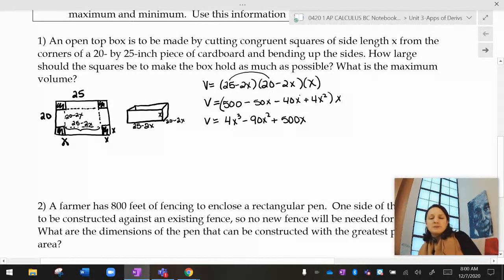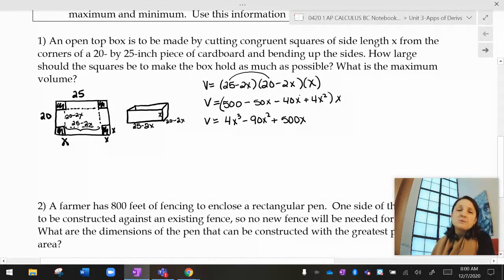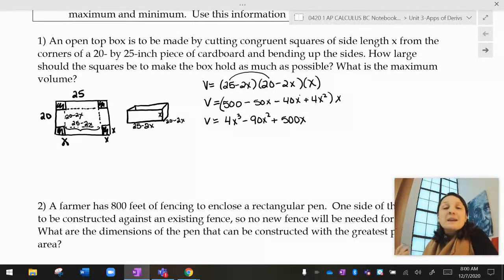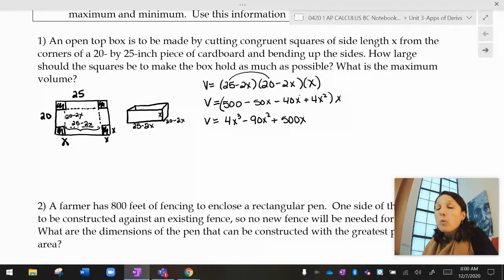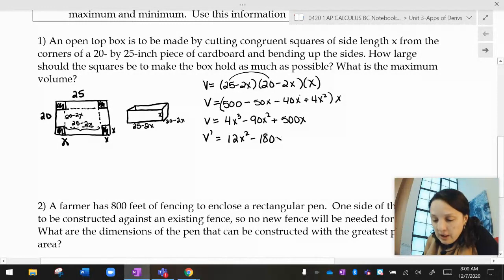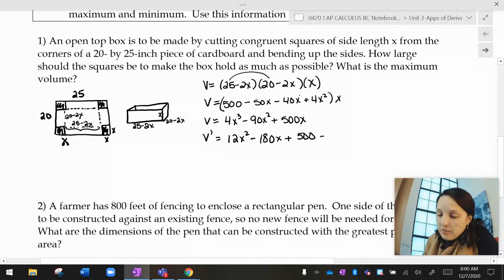I want to optimize that — find the x value at which this thing has a maximum. We learned that a maximum can occur at a critical point or an endpoint, where the derivative equals zero or the derivative doesn't exist. So I'm going to take the derivative: V′ equals 12x² minus 180x plus 500. And I want to know when that equals zero or doesn't exist.